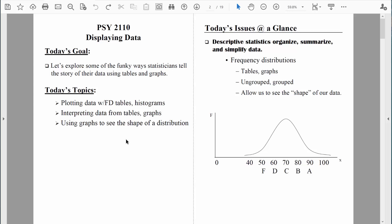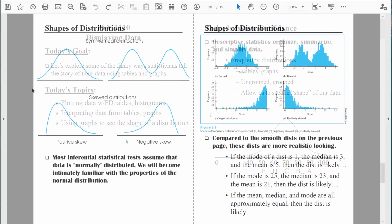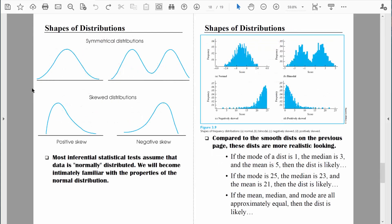Welcome back everybody. Let's finish our discussion of displaying data by talking about shapes of distributions. We're going to spend quite a bit of time this semester looking at distributions. For example, we're going to be looking a lot at these normal distributions.